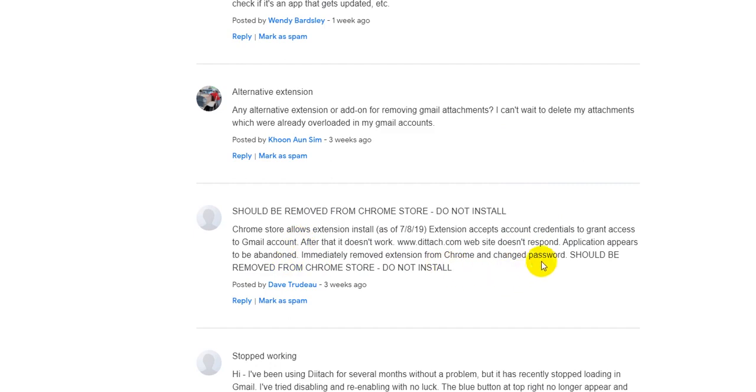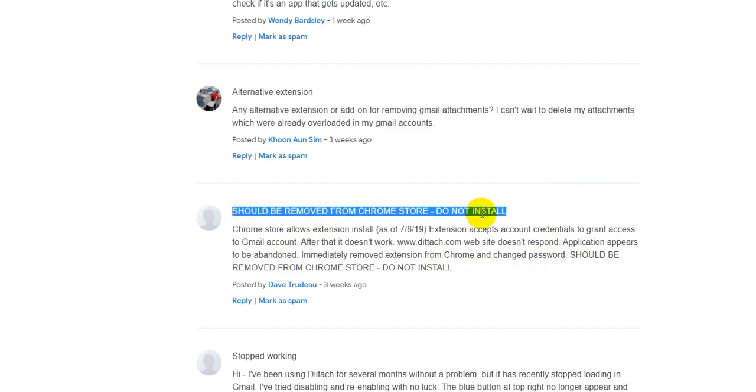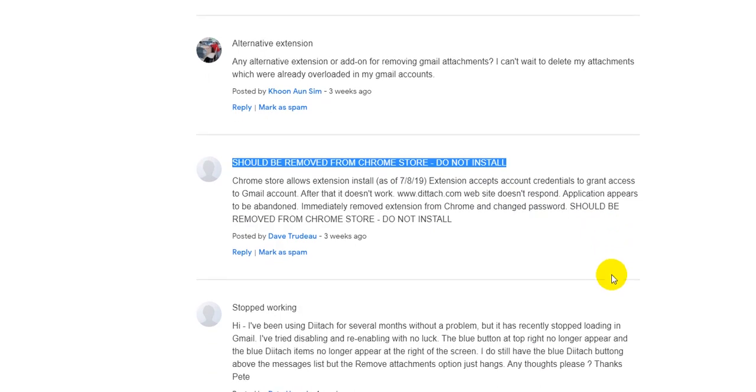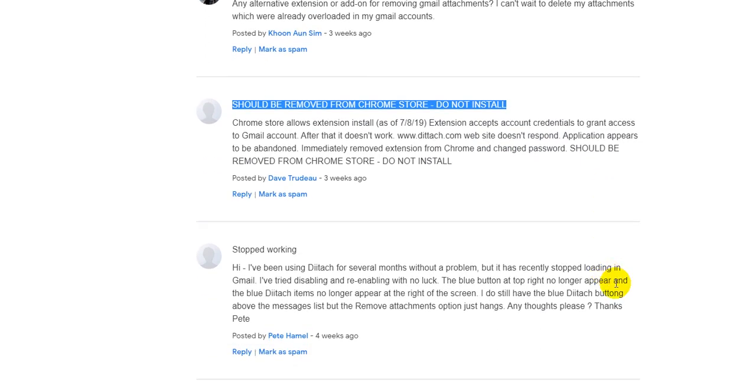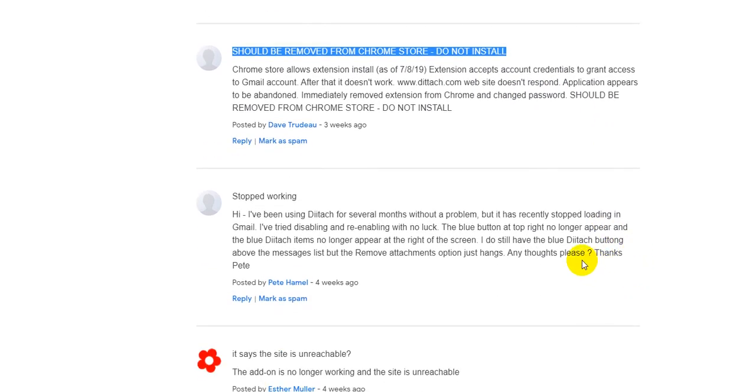And they can do a lot of harm to you. And yes, so people really say should be removed from Chrome store, do not install and so on. There are so many red flags.